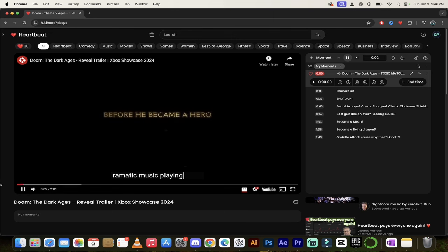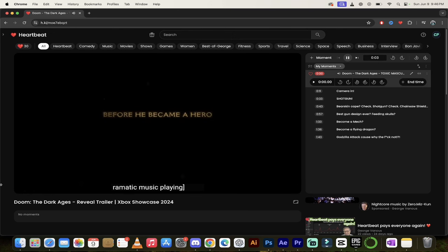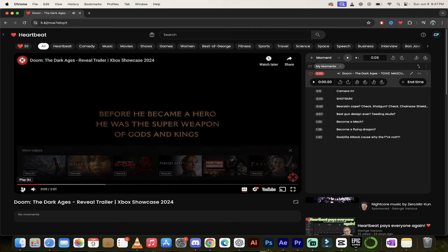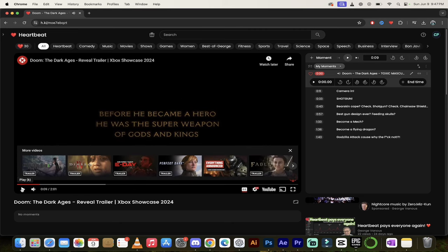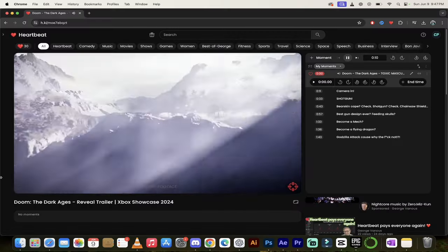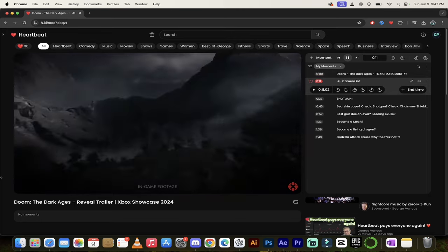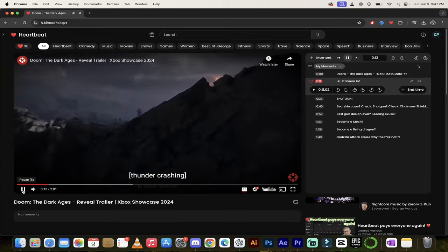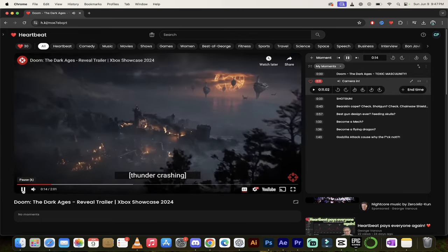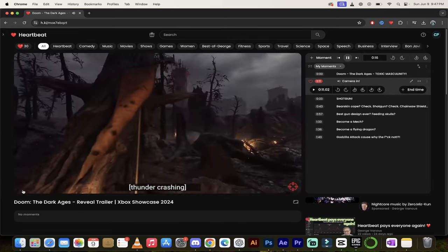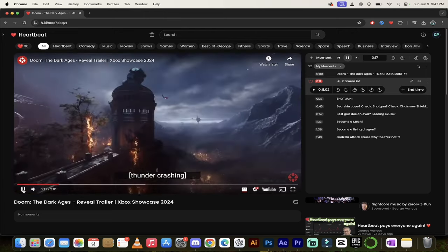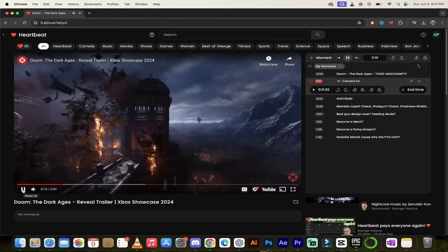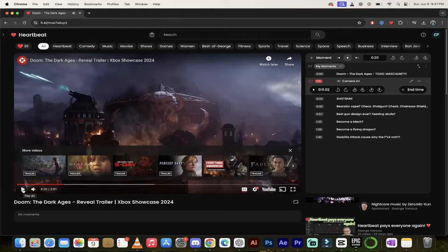Before he became a hero, he was the super weapon of gods and kings. I'd say that's accurate. Camera is panning in. Looks amazing. That was an homage to the Skyrim start. Let's see what we got.